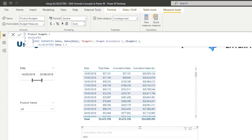I've also used ALLSELECTED in another advanced way, which I cover in a budgeting workshop — I'll leave a link in the description. In this case, I've manufactured a relationship between the date table and budget table, because the budget table is at a monthly granularity while dates are daily, so there's no physical relationship between them.